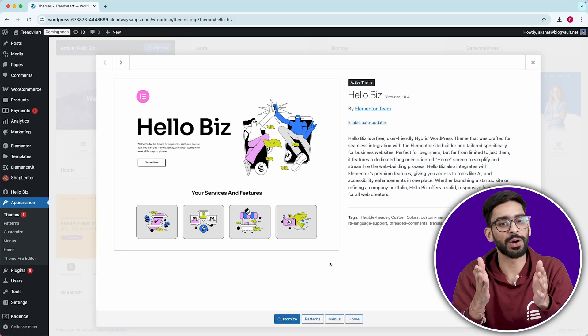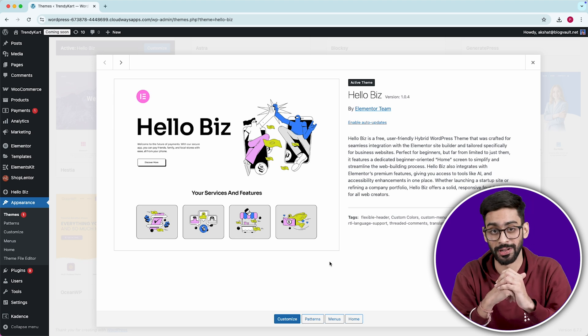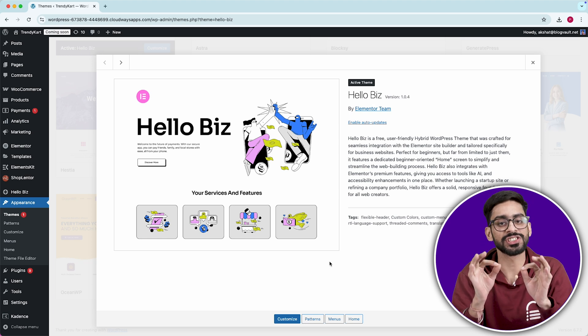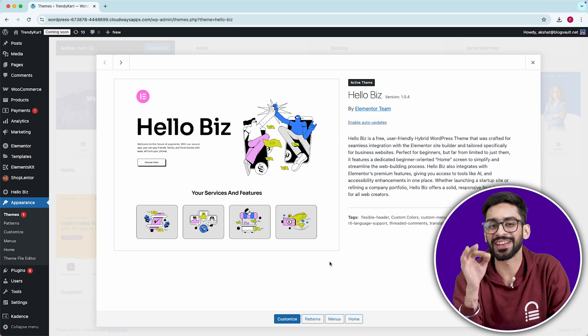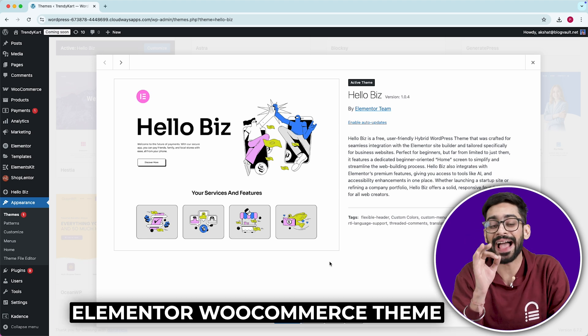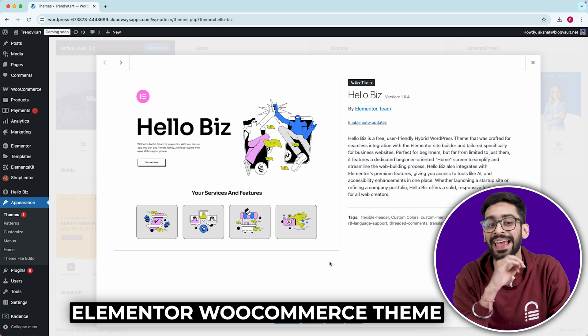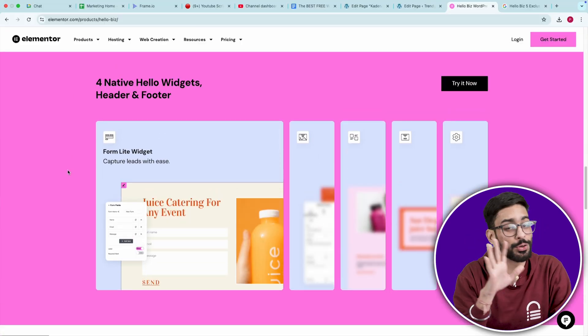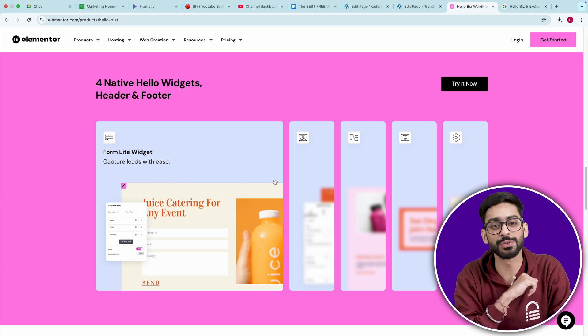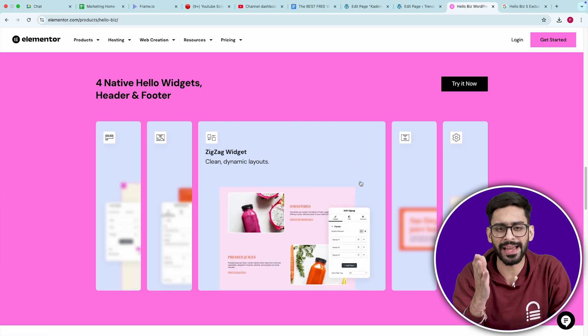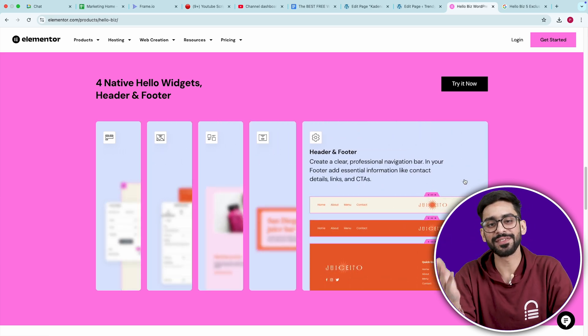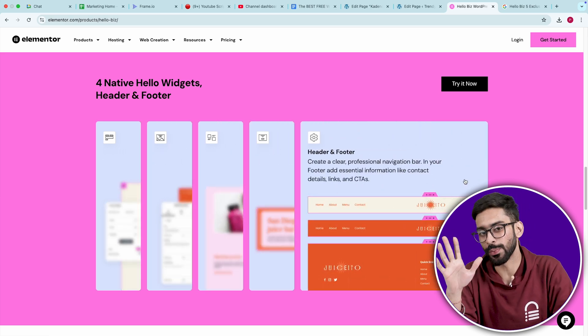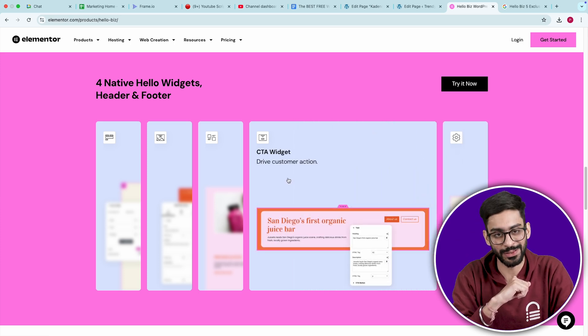But here's what makes Hello Biz really special. It's not just an Elementor theme. It's the first official Elementor WooCommerce theme that actually expands Elementor's functionality. You get five exclusive free widgets. Unlike the standard Hello theme, Hello Biz gives you five extra widgets that improve WooCommerce layouts, helping you create a more dynamic and user-friendly shopping experience.